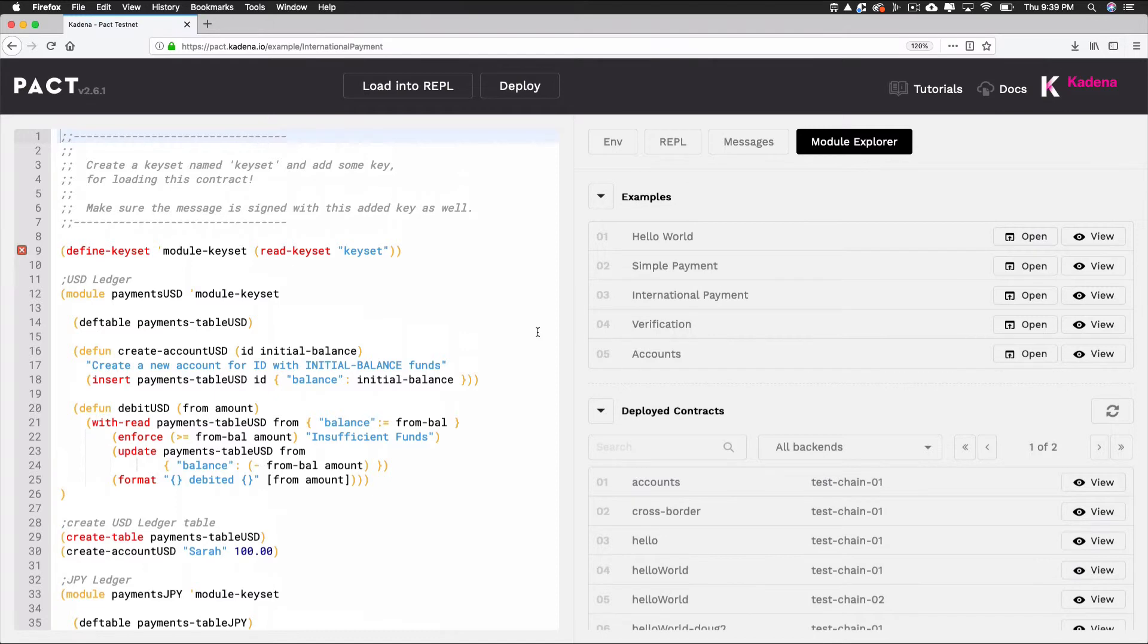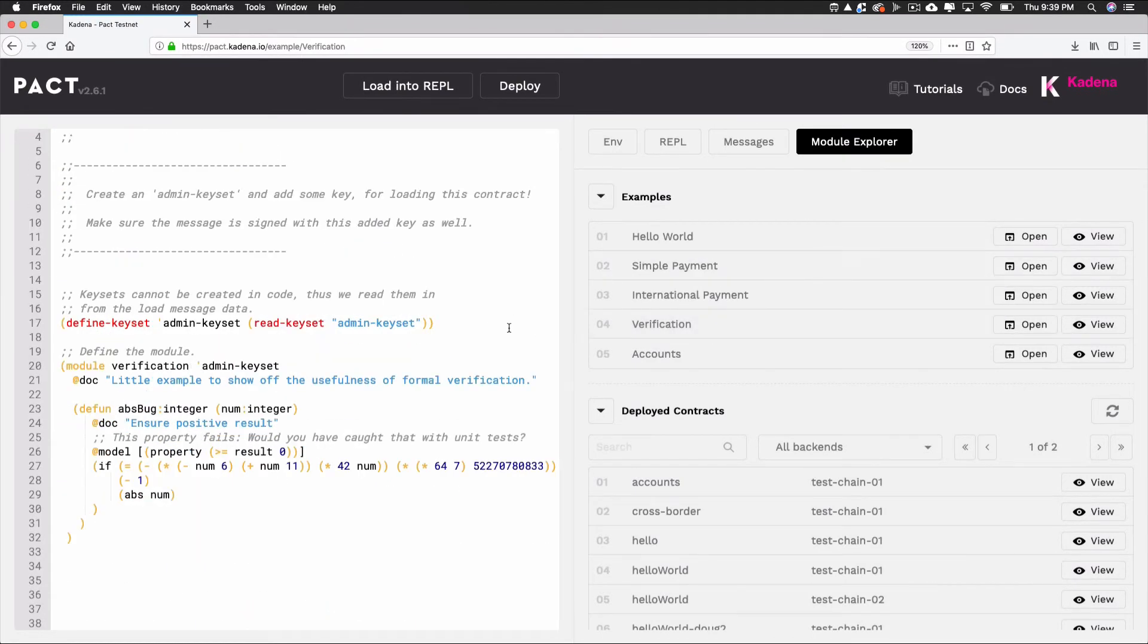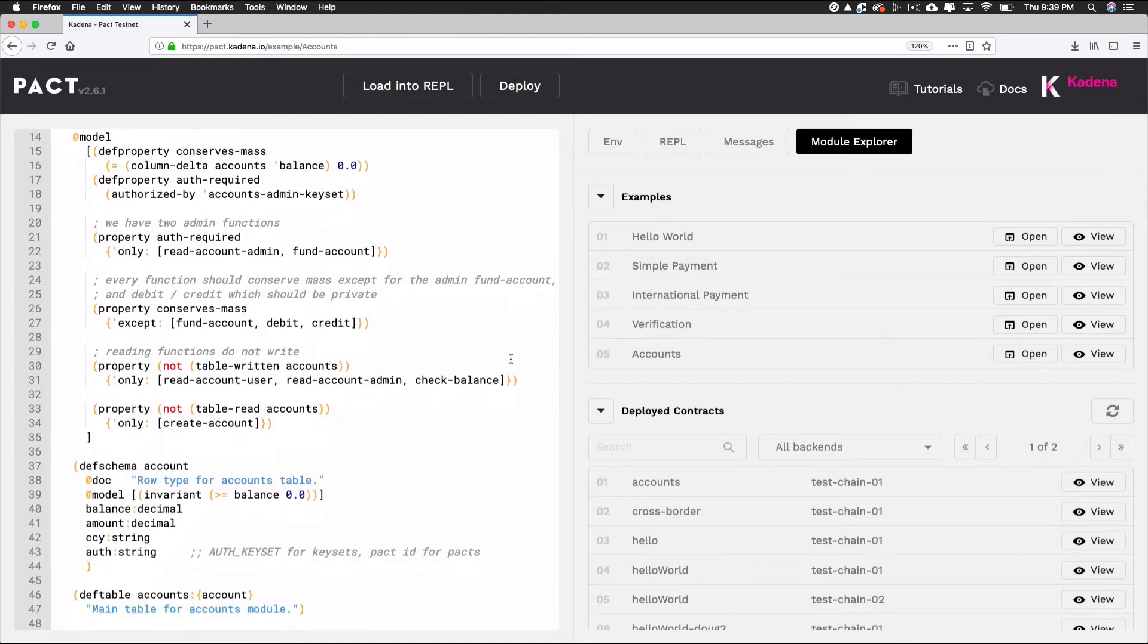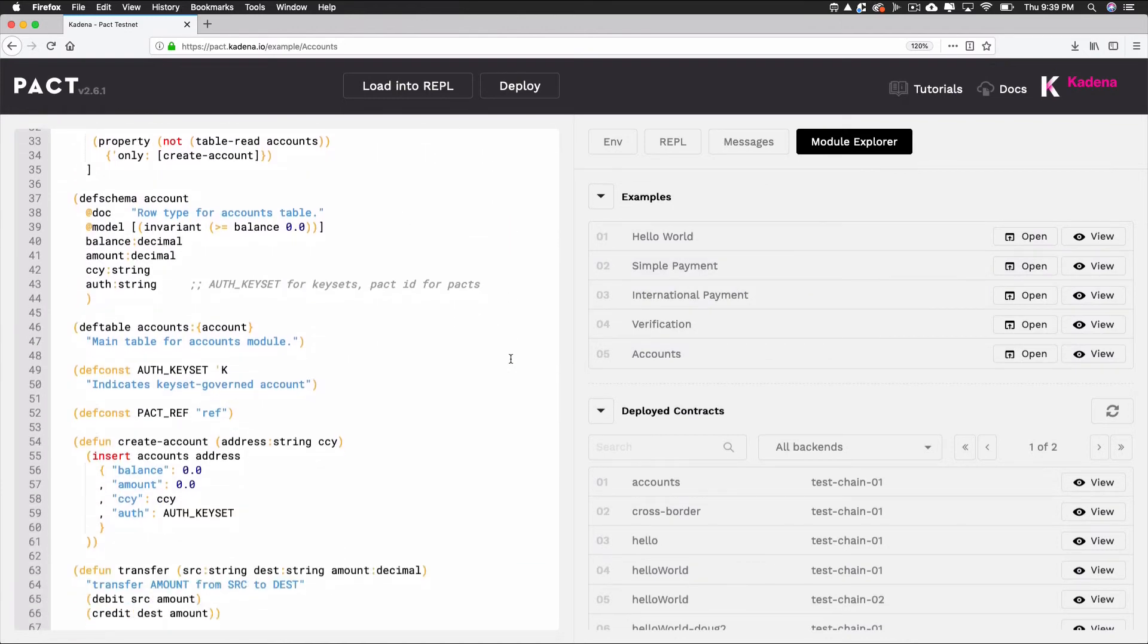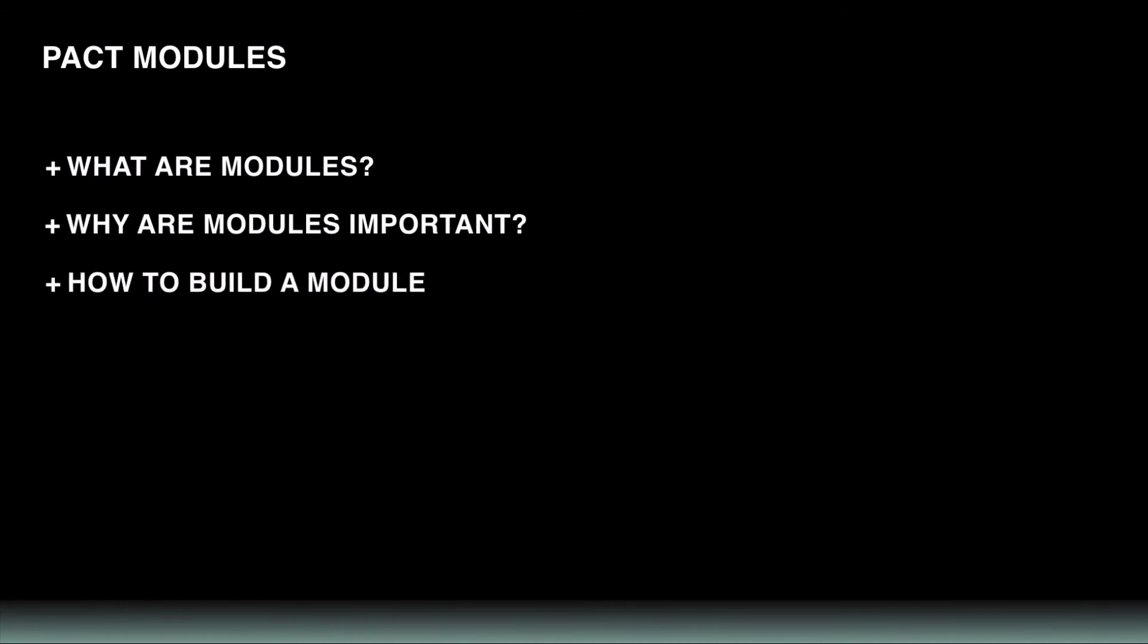That wraps up this tutorial on Pact modules. In this tutorial, you were introduced to modules, one of the core features of the Pact programming language. You learned what modules are, why they're important, and we went over a few examples.